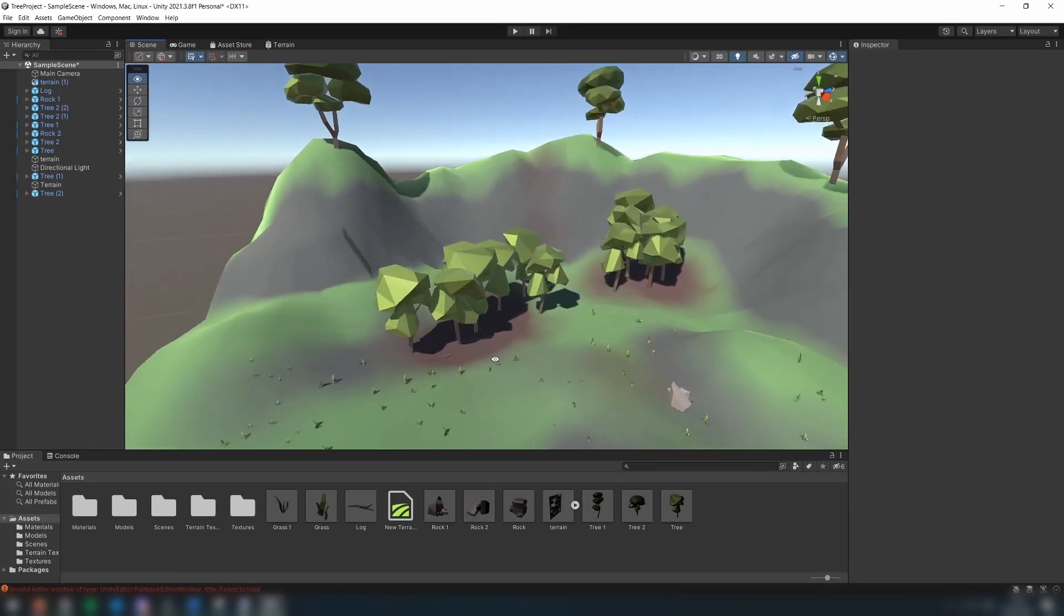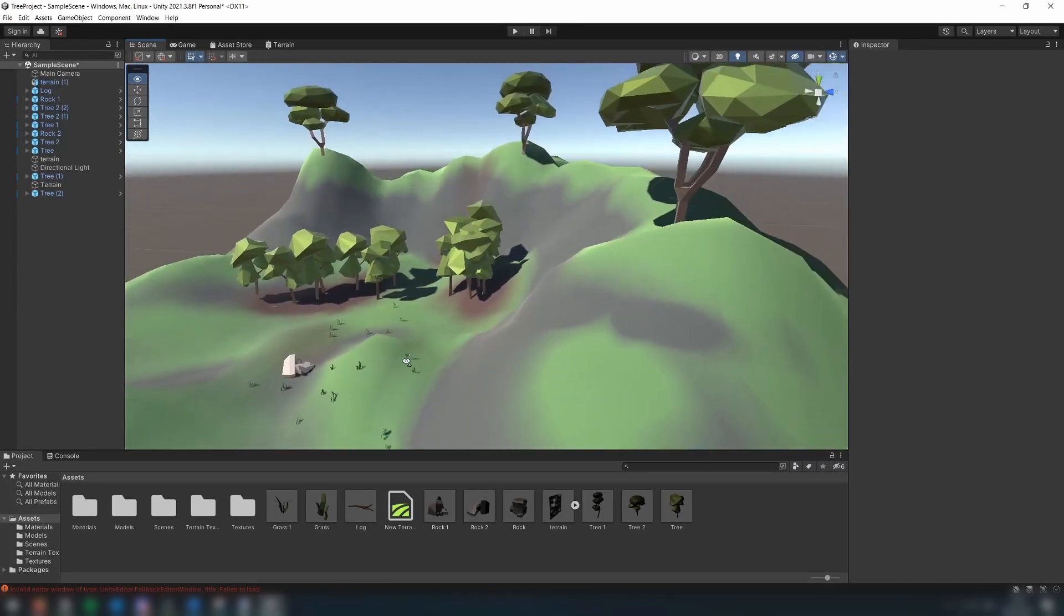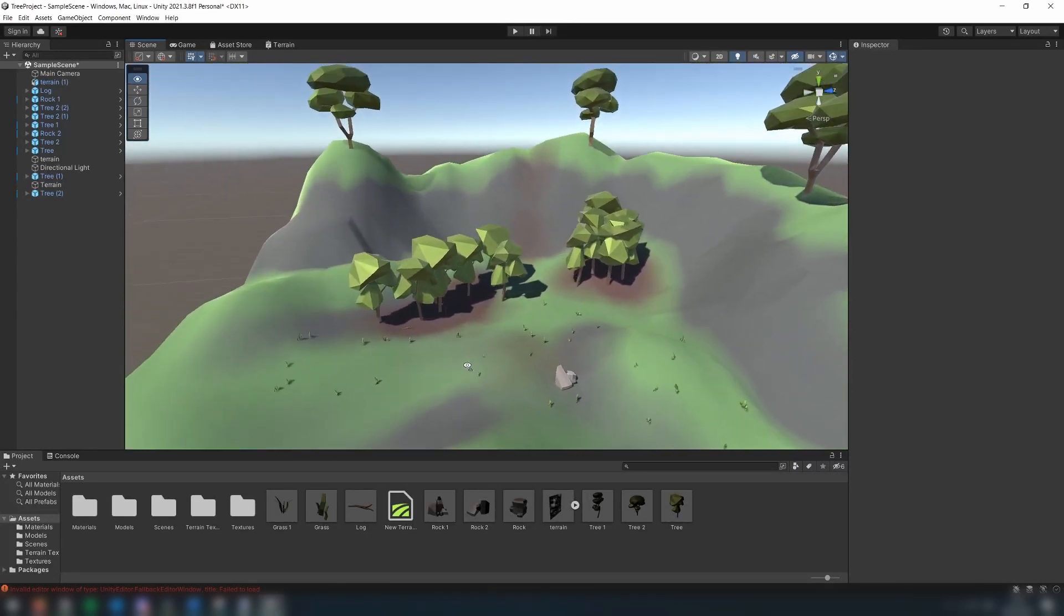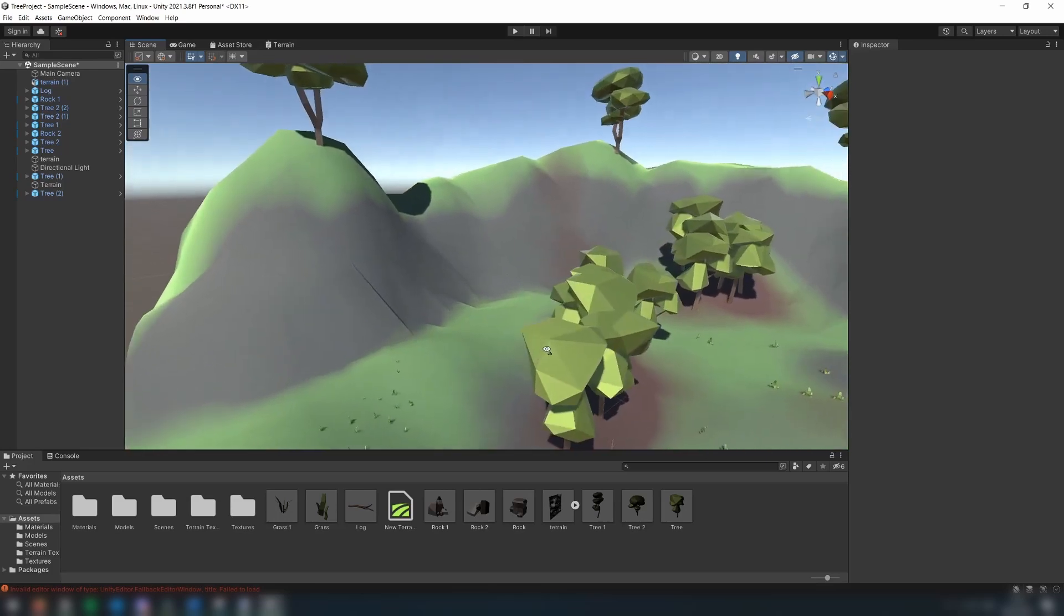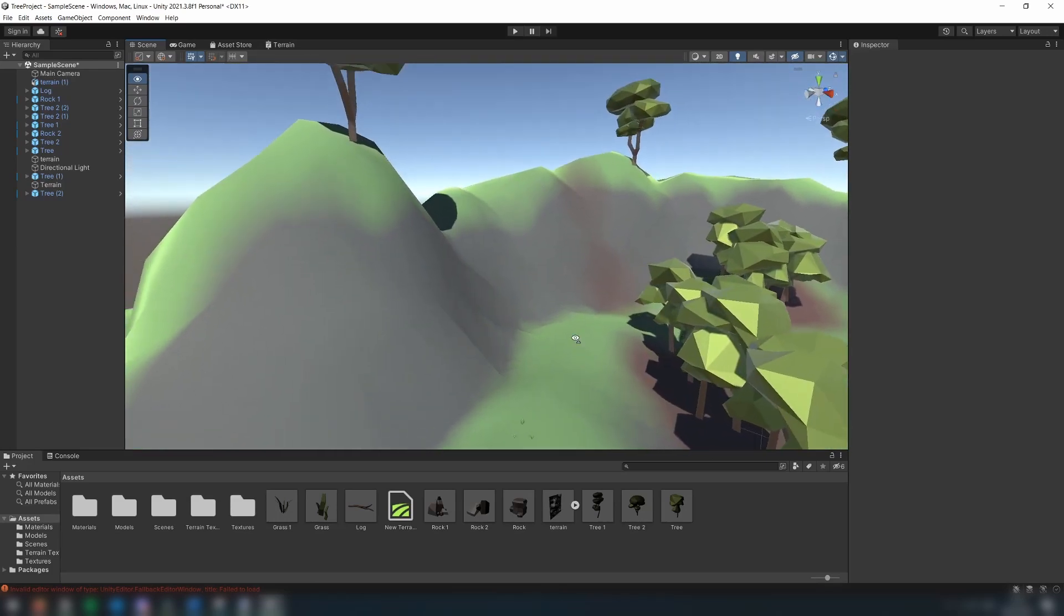In a recent video, I showed you a quick and easy way to create low poly terrain in Unity. However, there are a few issues with this approach.